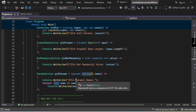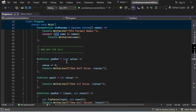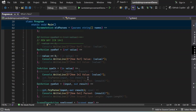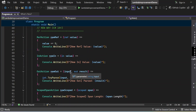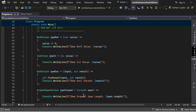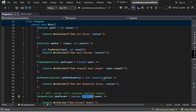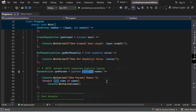Now let's see the new way, where we can use modifiers without declaring types. For RefAction, I write ref value — without int. For InAction, I write in value — without int. For OutAction, I write input without string, and result without int. For ScopedSpanAction, I just write scoped span without the explicit type. For RefReadOnlyAction, I write ref readonly value without the type. But there is an exception: for params, we still require the explicit type — string[] — as written here.